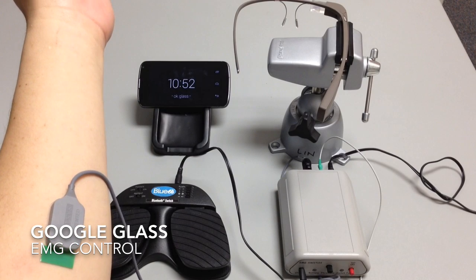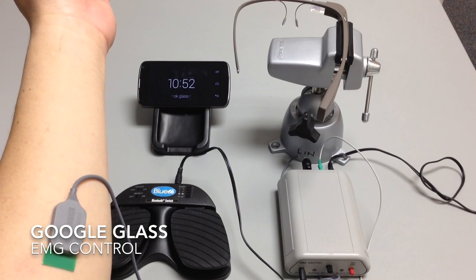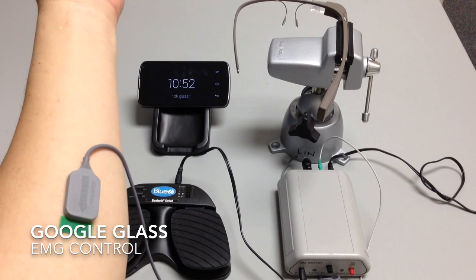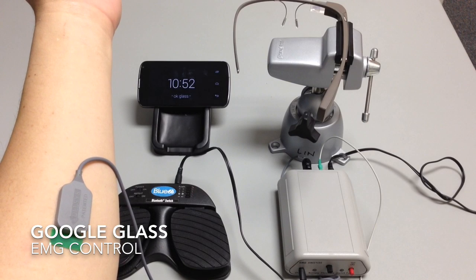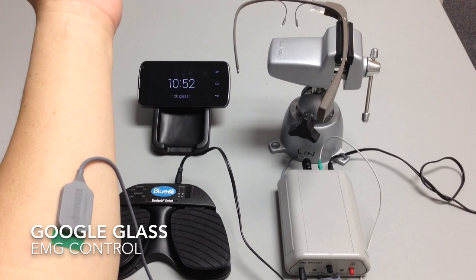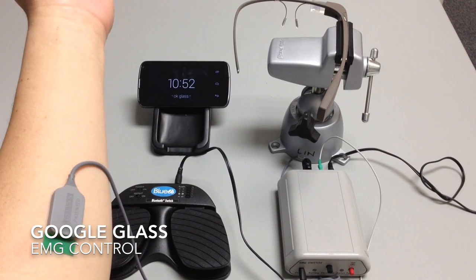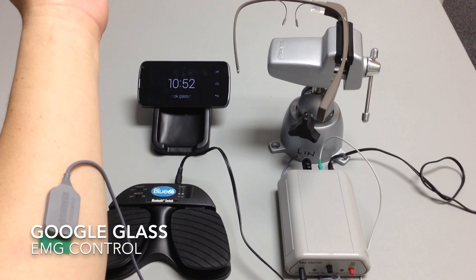So when I turn the switch on, the muscle activation here is going to activate the right timeline. It's going to advance the timeline to the right.